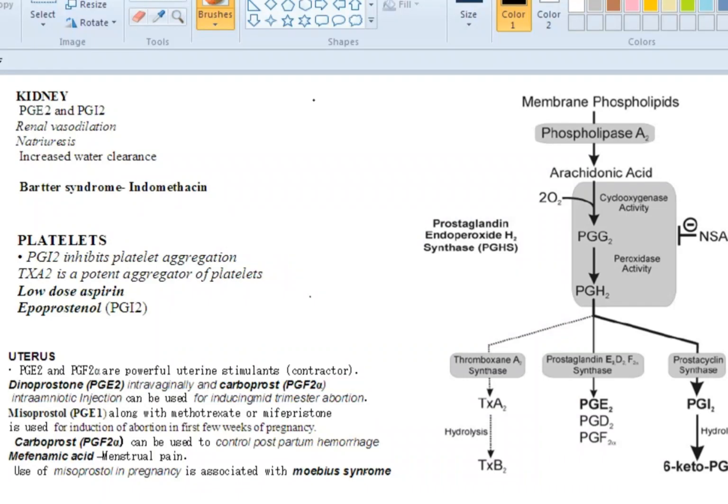Good morning. Today we shall discuss about prostaglandins — their synthesis, their function, and the drugs. We shall also discuss an MCQ finally. Most of you would have been familiar with this flowchart, so let's look at prostaglandin synthesis.